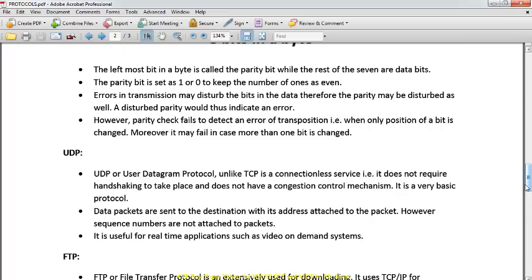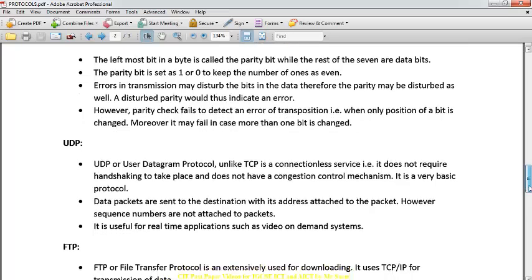With UDP, you cannot control congestion because doing so would slow the speed — it is suited for real-time applications. You send the data and it goes as-is; there is no check on the data. It's a very basic protocol — data packets are sent with the address attached, but there are no sequence numbers on the packets. This makes UDP more useful for real-time applications.